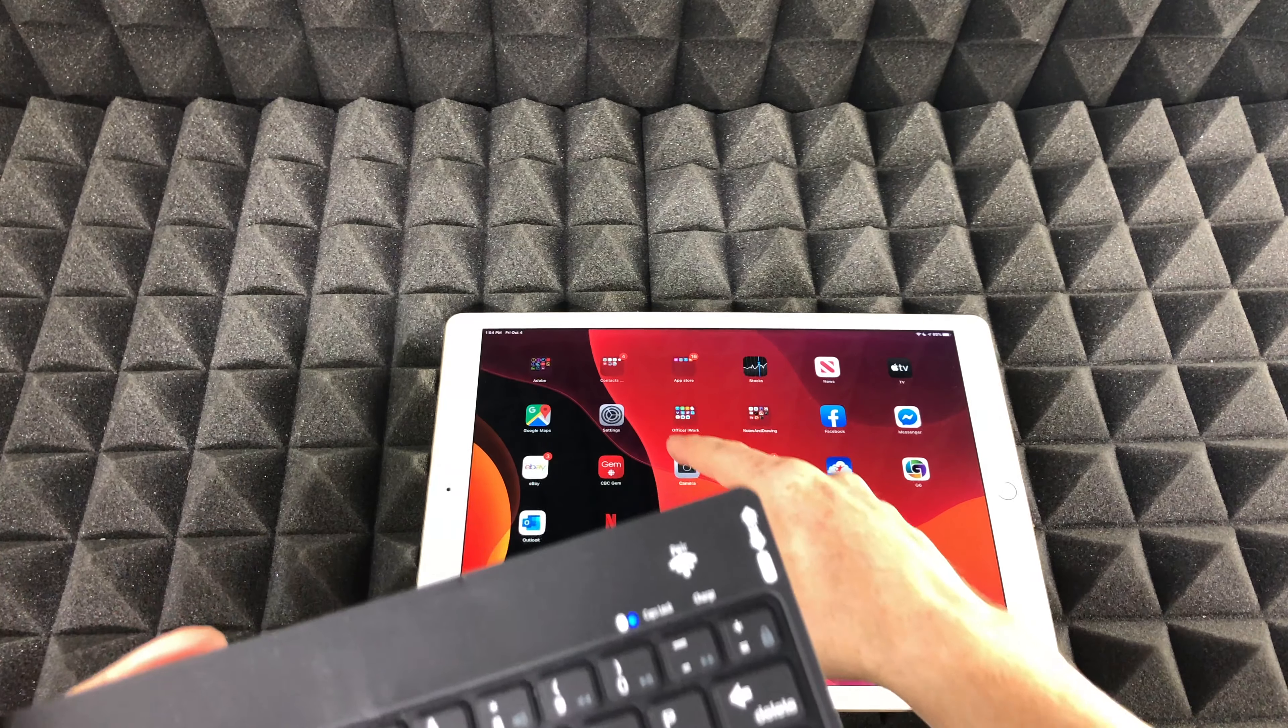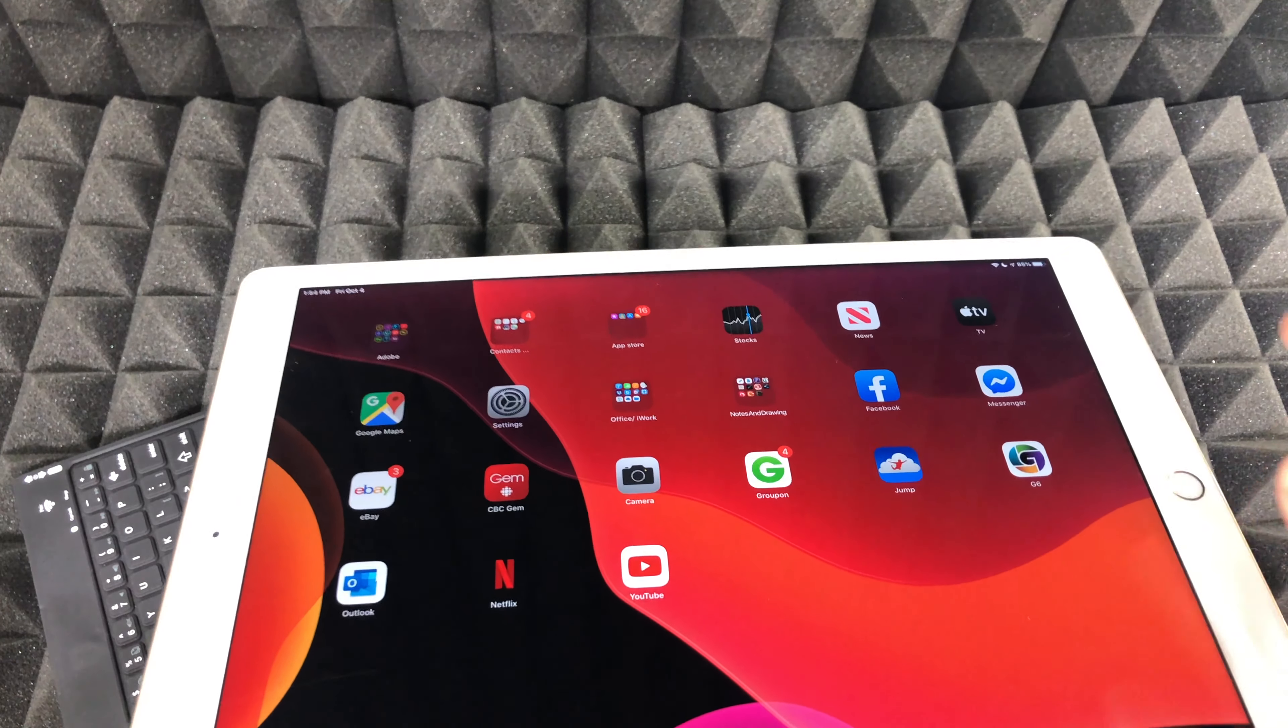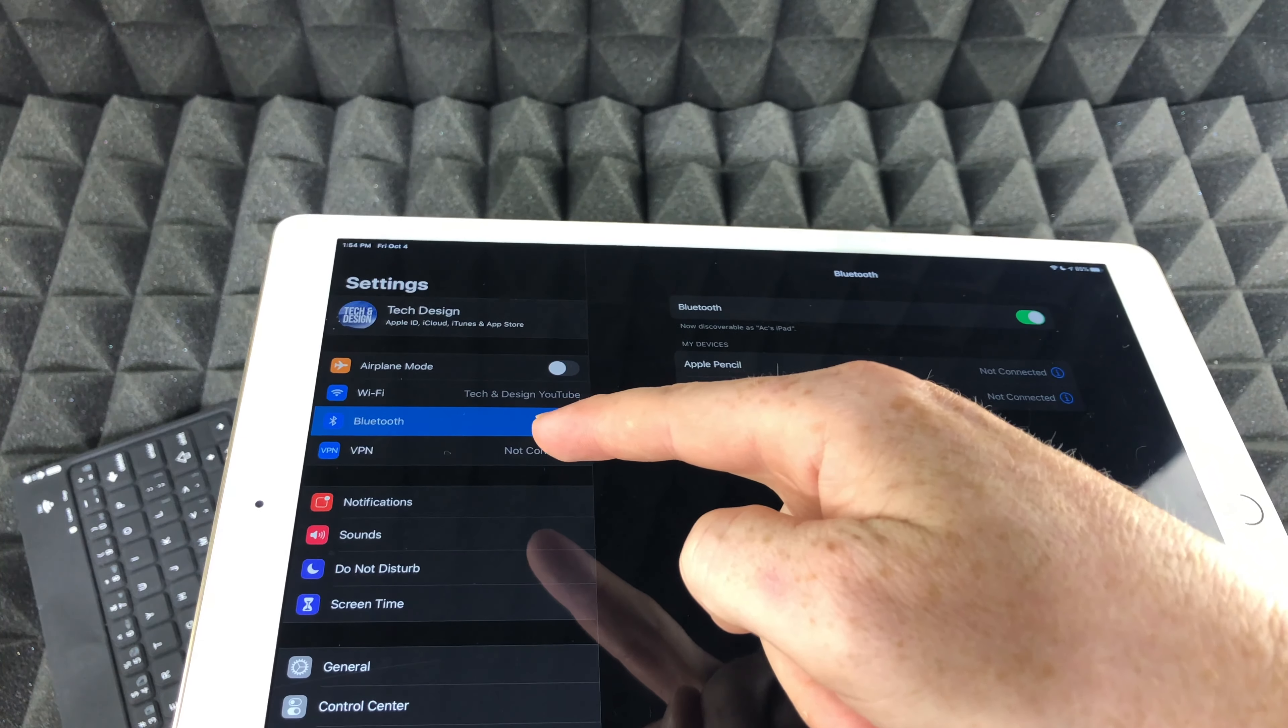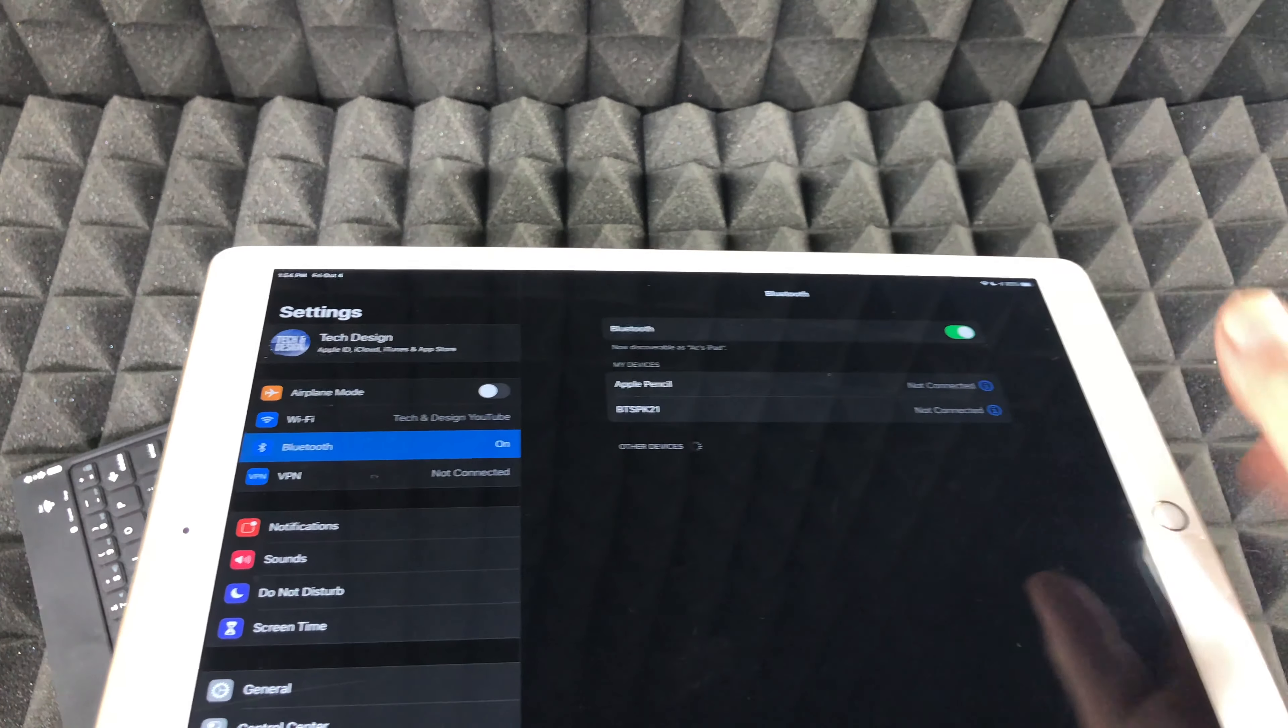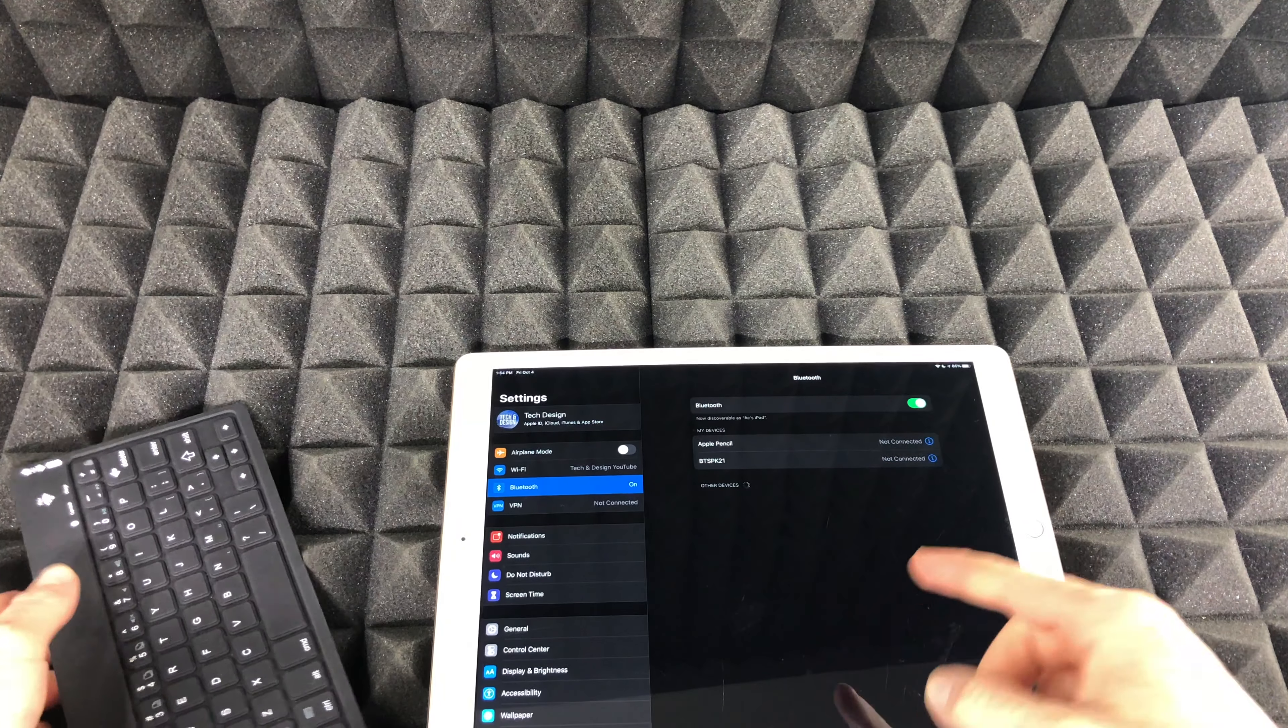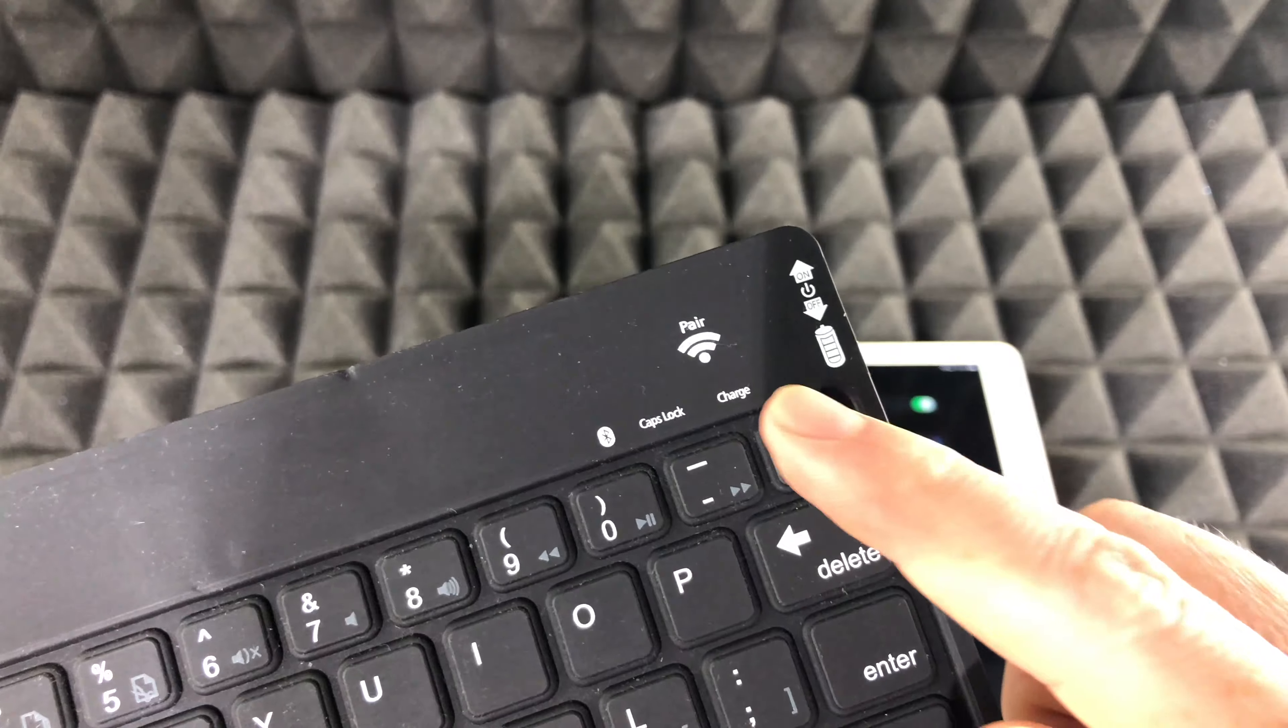I'm not going to press that right now because on my iPad I want to go into my settings. Under my settings I will have to look for Bluetooth, which is right there, and just have it turned on. As you guys can see, it hasn't detected this yet because I haven't pressed pair yet.